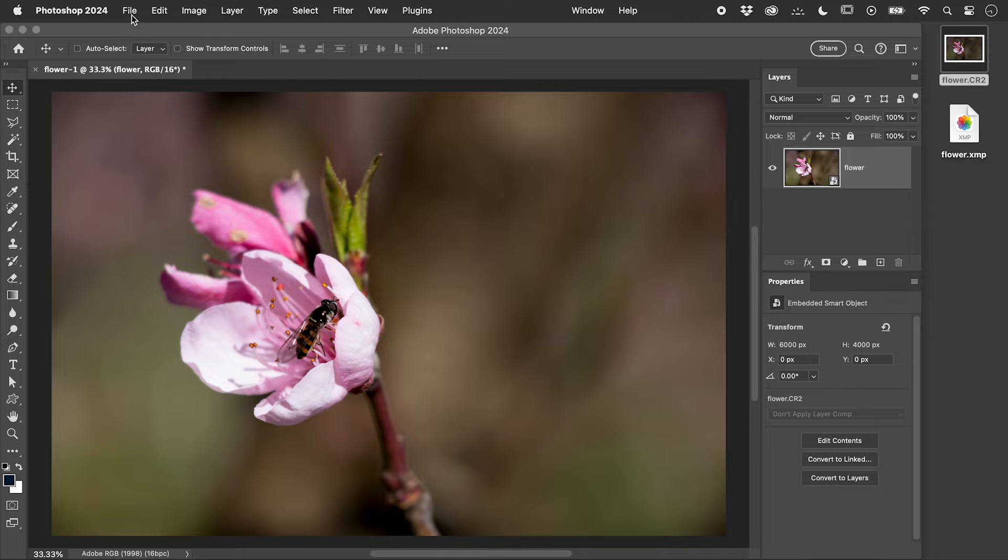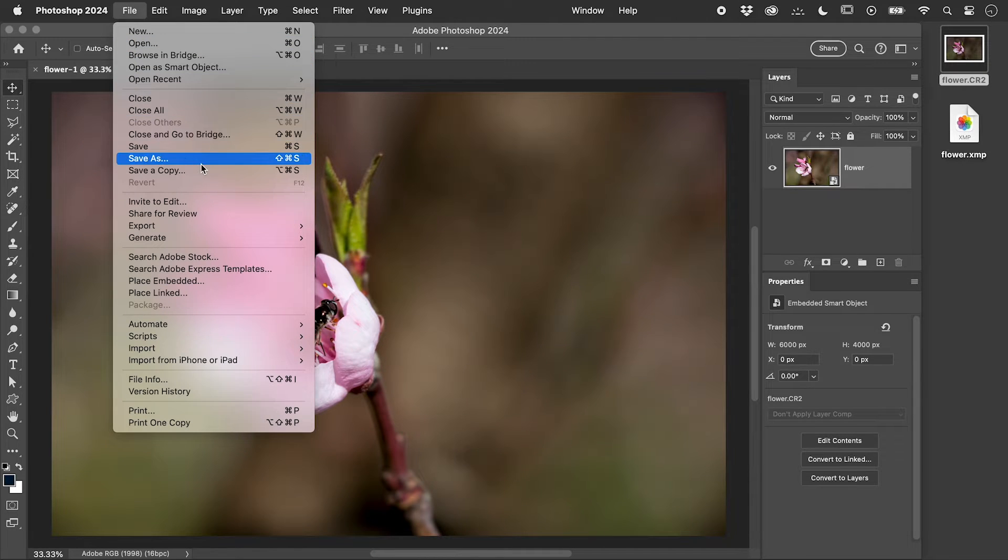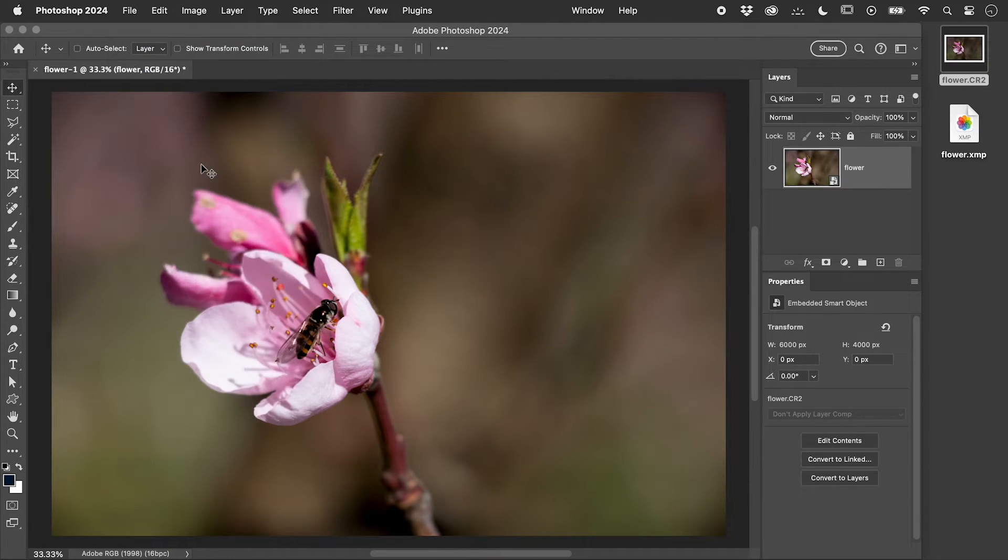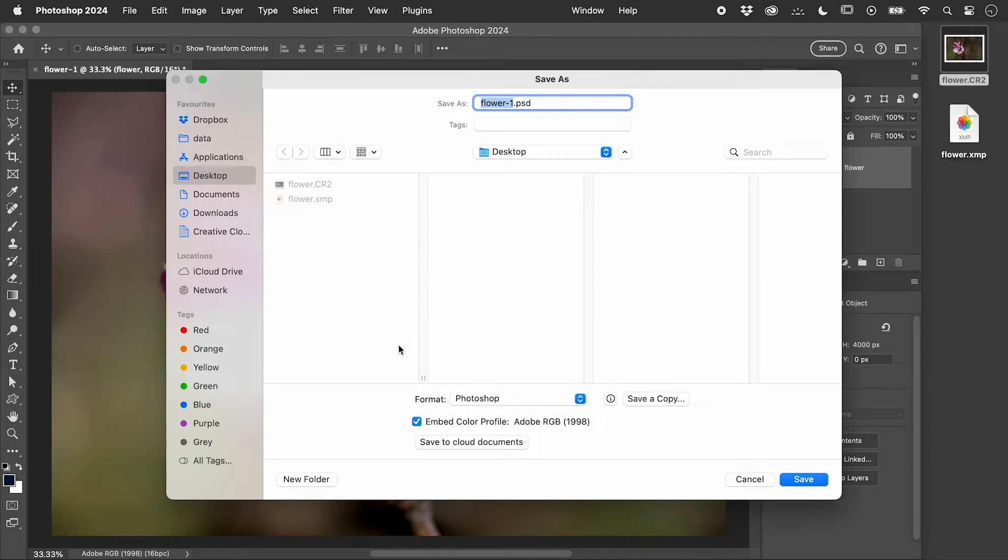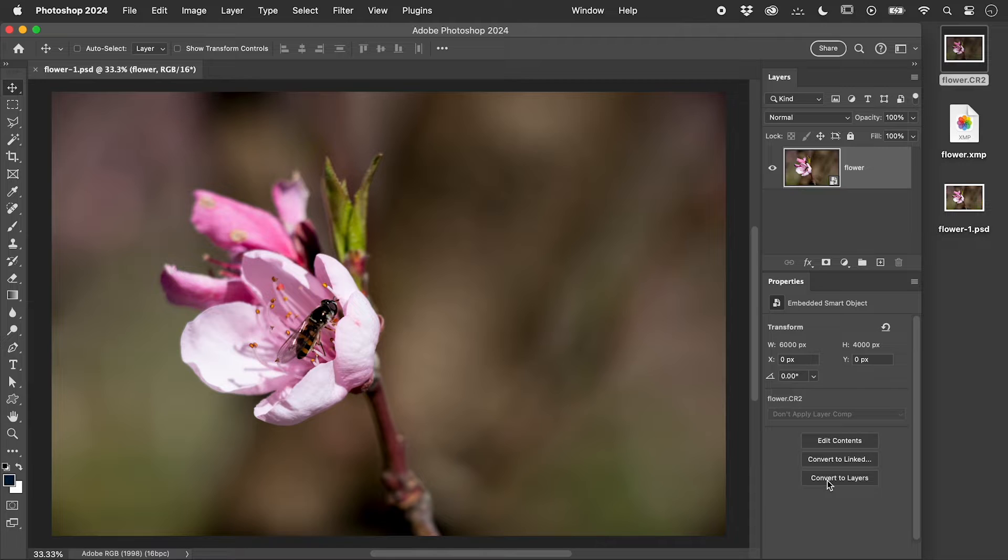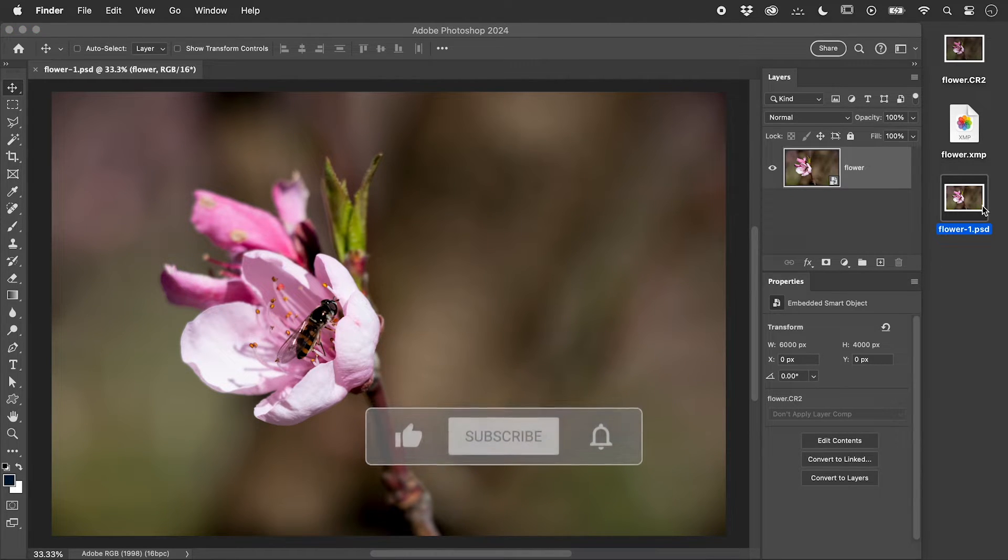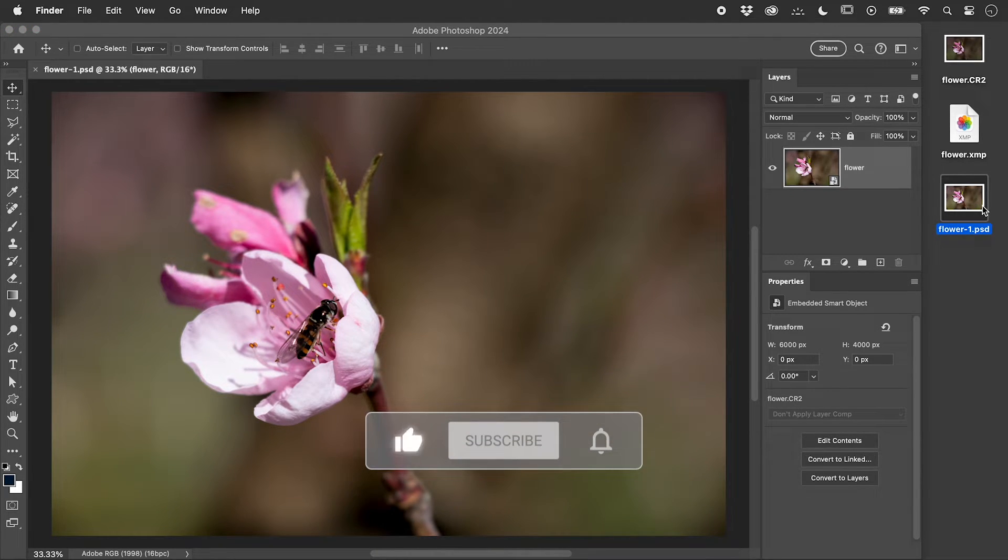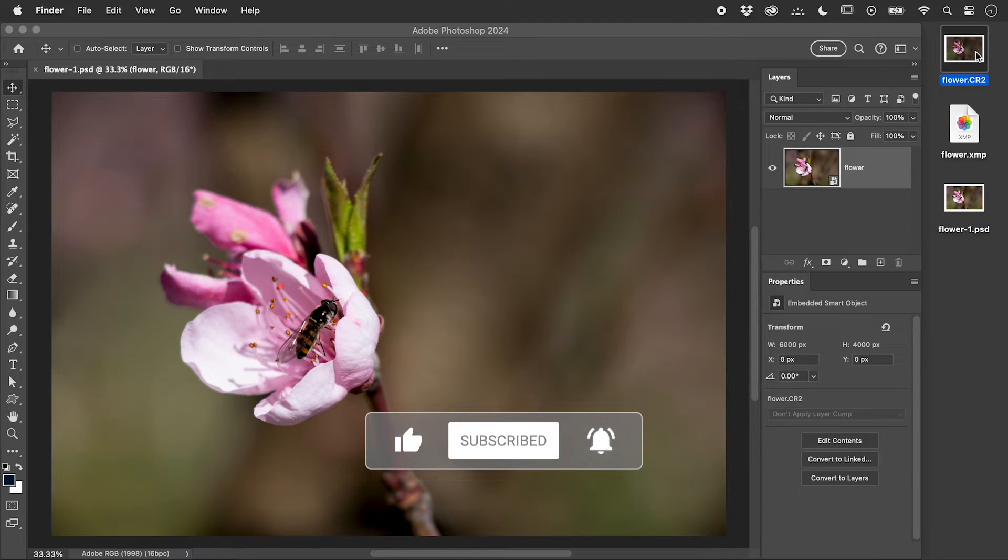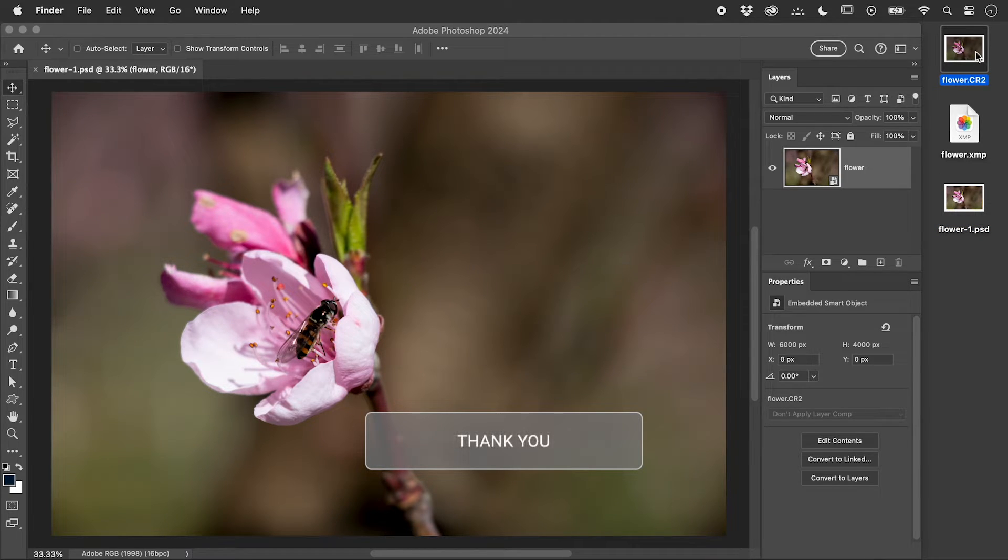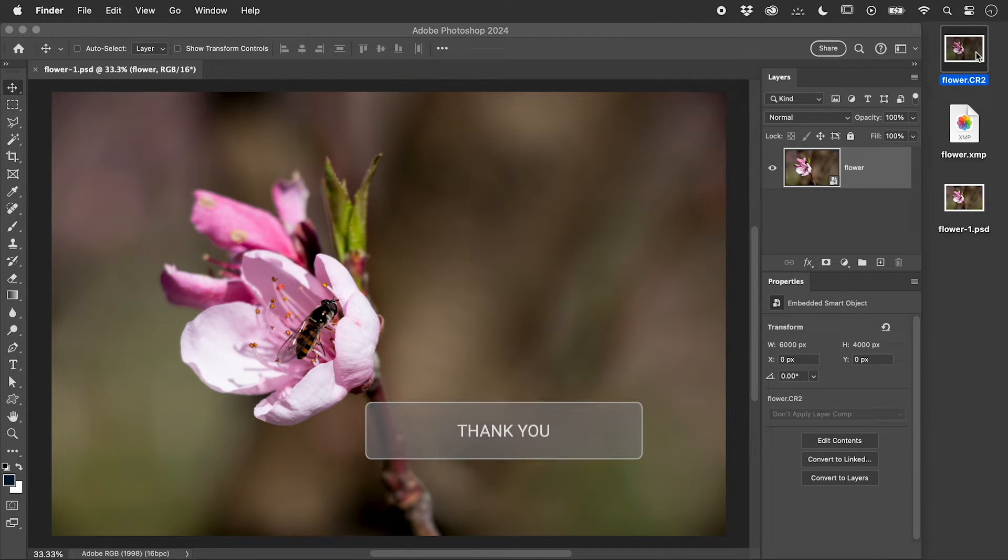Let's save this as a Photoshop file. This PSD contains a copy of the original RAW file and is not linked to the original.